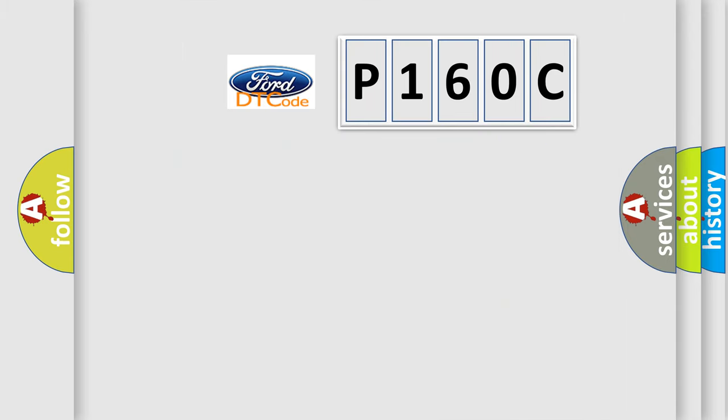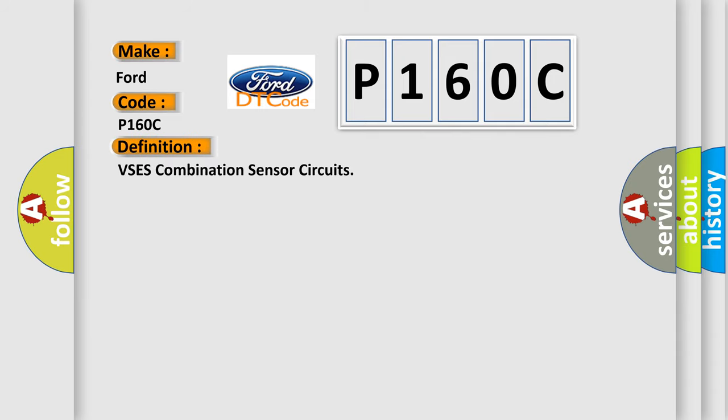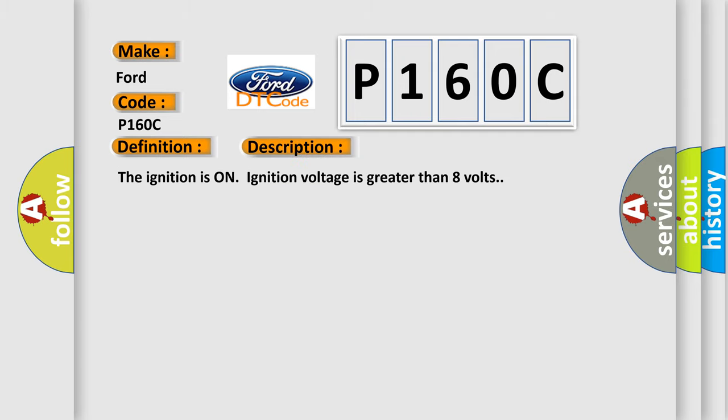So, what does the diagnostic trouble code P160C interpret specifically? The basic definition is VSE-S combination sensor circuits. And now this is a short description of this DTC code.